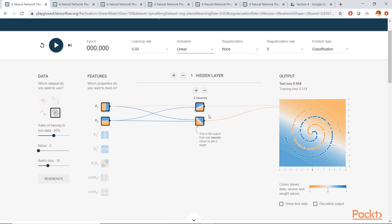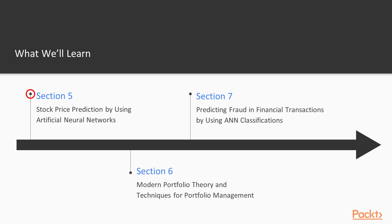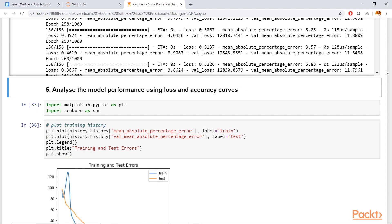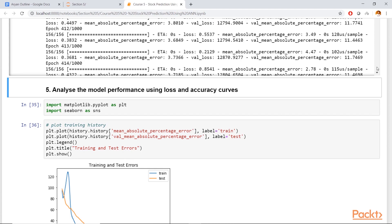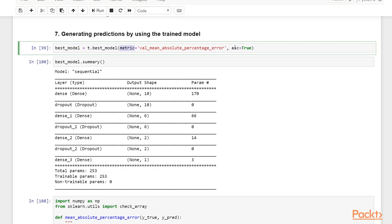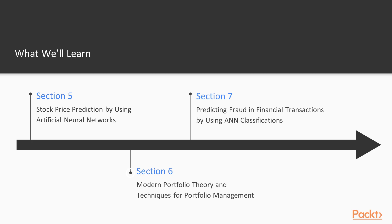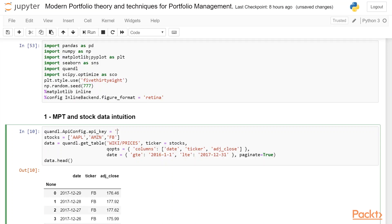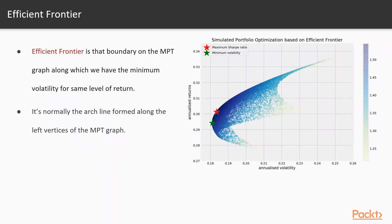Having gotten a grip on the theoretical part of deep learning, in section 5 we will use all this knowledge to predict stock prices using artificial neural networks. After predicting stock prices in section 5, we will move to a more comprehensive part of the course — modern portfolio theory and techniques for portfolio management. In this section we will study efficient frontier, Sharpe ratios, and how to hedge risk and return in order to build an optimum stock portfolio that can help us reach our financial goals.